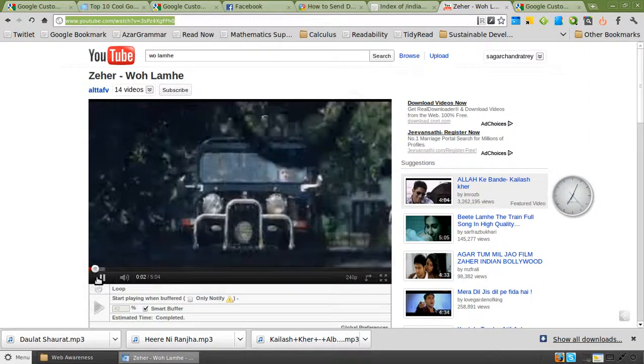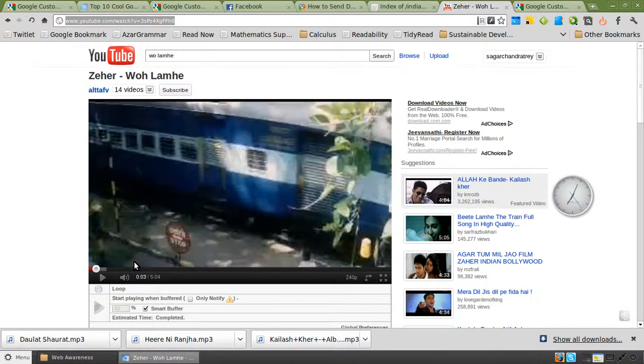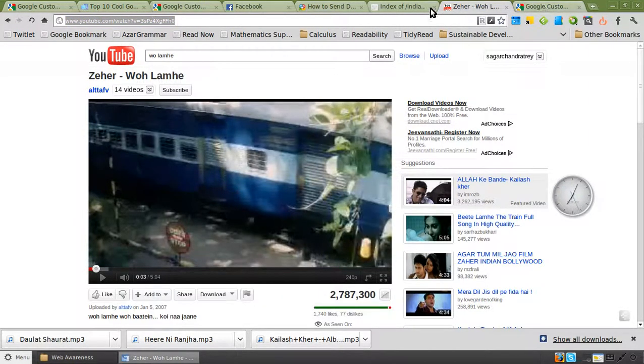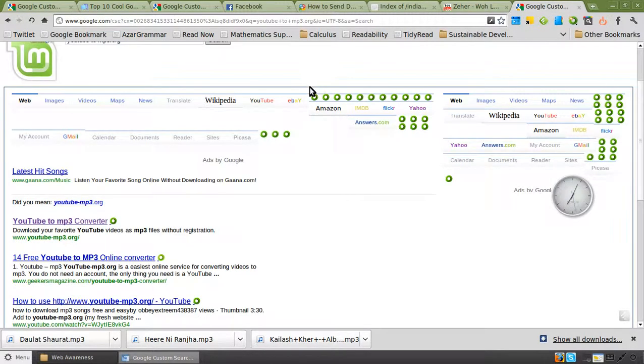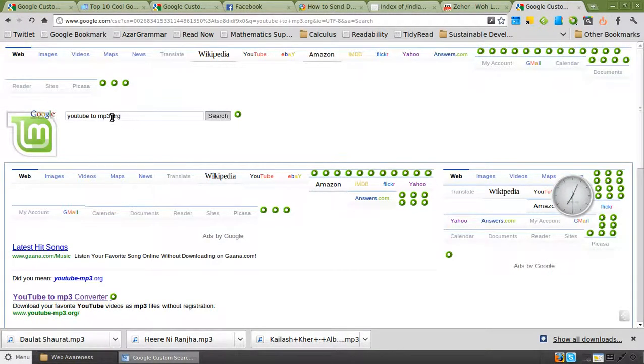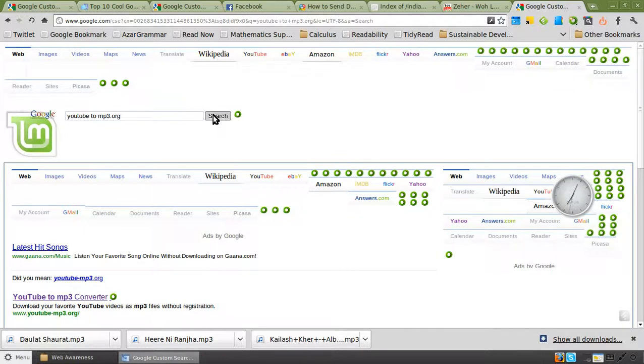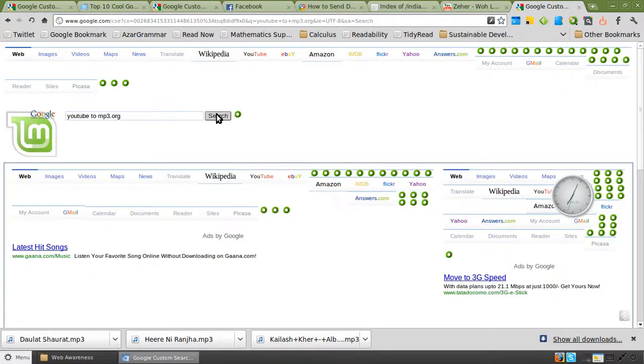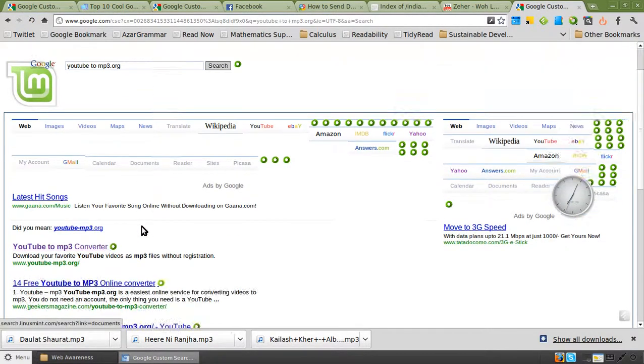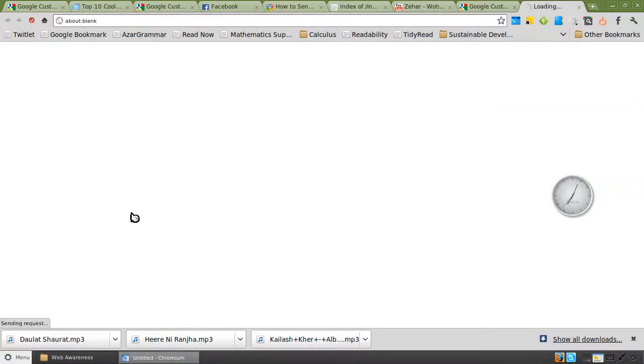I copy it and pause this video and then I'll go to this site called YouTube2mp3.org. I'll search for it first and then this very first result that I get, I click on that.